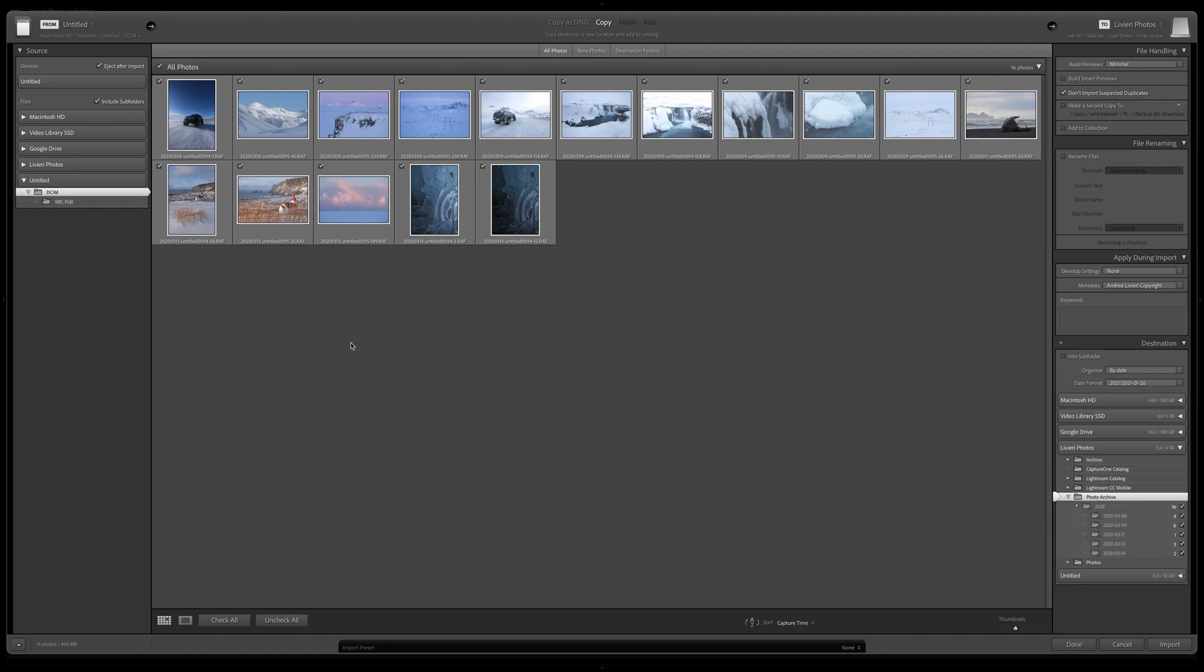OK, we have our memory card selected, and now we need to decide if we want to import all images or just a few of them. I usually keep all the images selected, and I'll make a proper selection after the import.